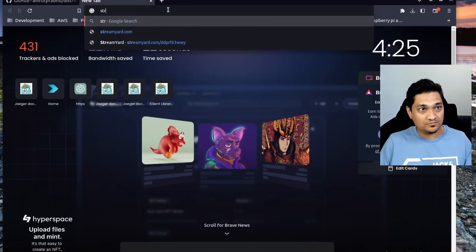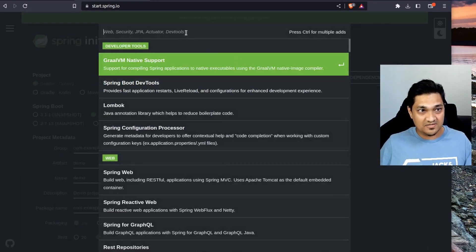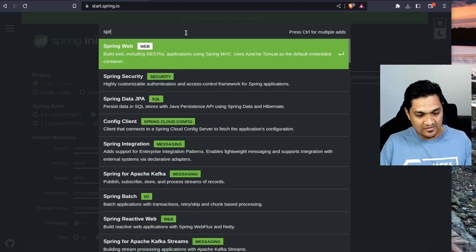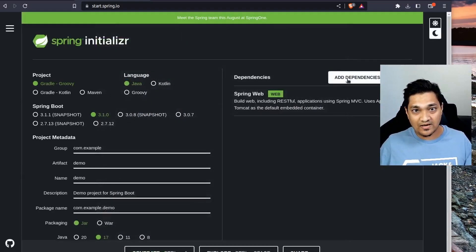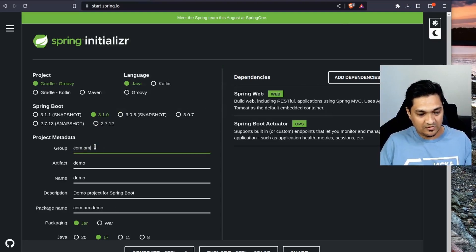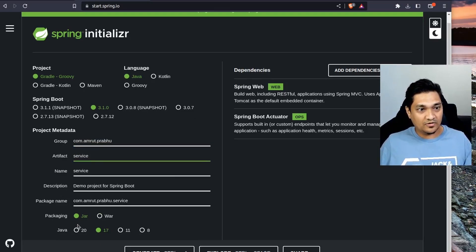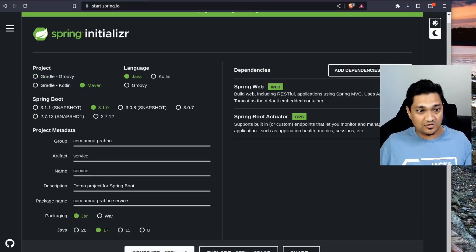Let's get started. We'll go to start.spring.io and create a project. We're going to add a few dependencies - Spring Web and the Actuator dependency. I'll give it a group name and call this 'service', use Java 17, change the build tool to Maven, and generate the project.